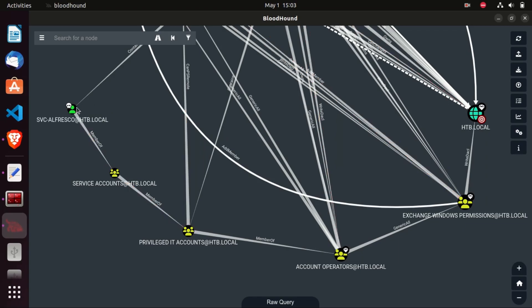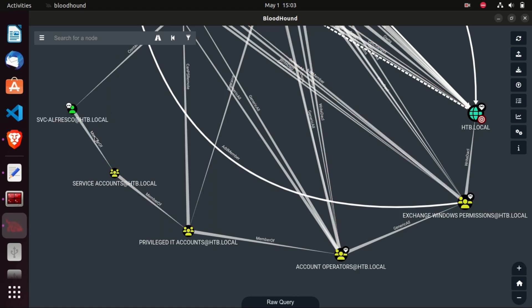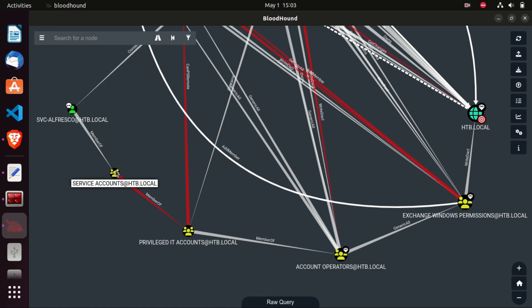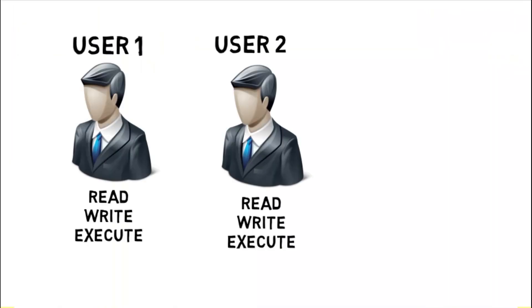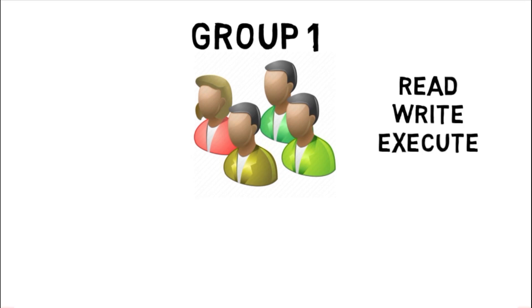We have already compromised the SVC Alfresco user. This is a low-privileged user, and we want to elevate our privileges from that user to become admin and have full control. As you can see here in BloodHound, we have the SVC Alfresco user that is a member of the service account group. The reason Active Directory uses groups is instead of assigning specific permissions or access control to a user, it creates a group and assigns those permissions to that group.